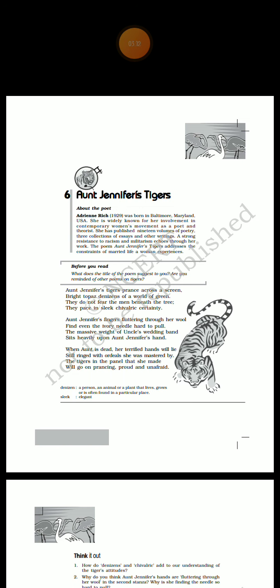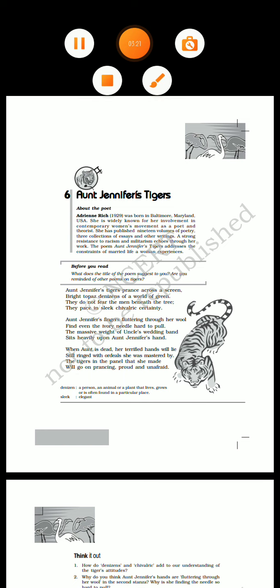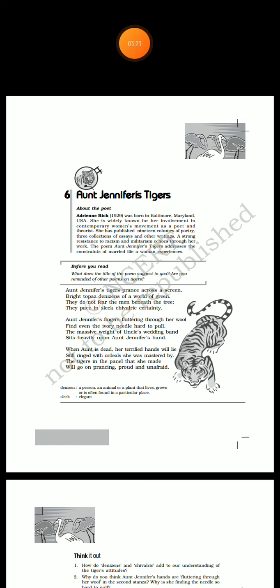Aunt Jennifer, who is held captive by the oppressive hand of a patriarchal society, creates in her art an alternate world of freedom. Here her tigers are free. Here her tigers are not caged.